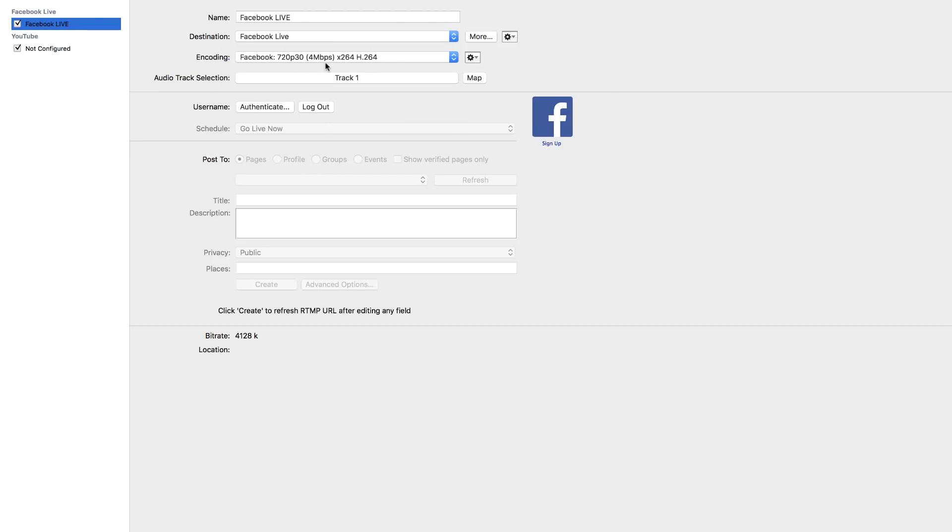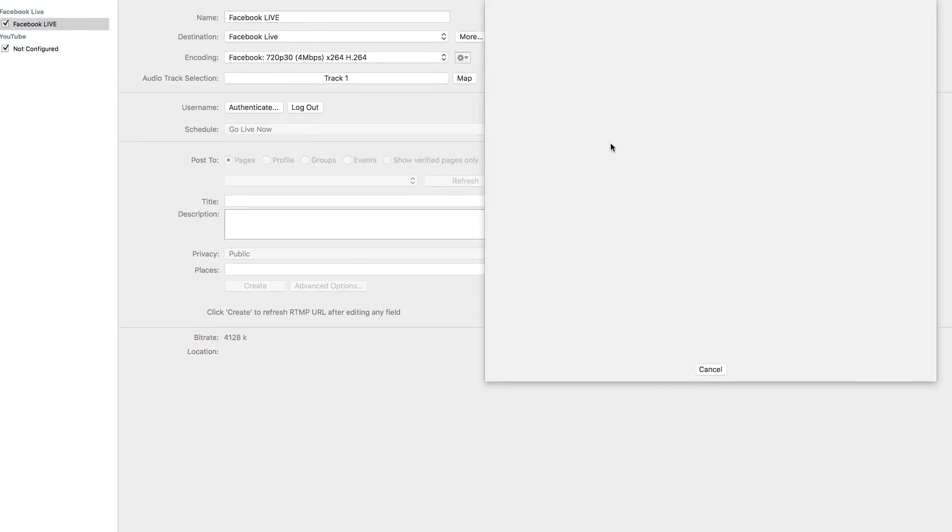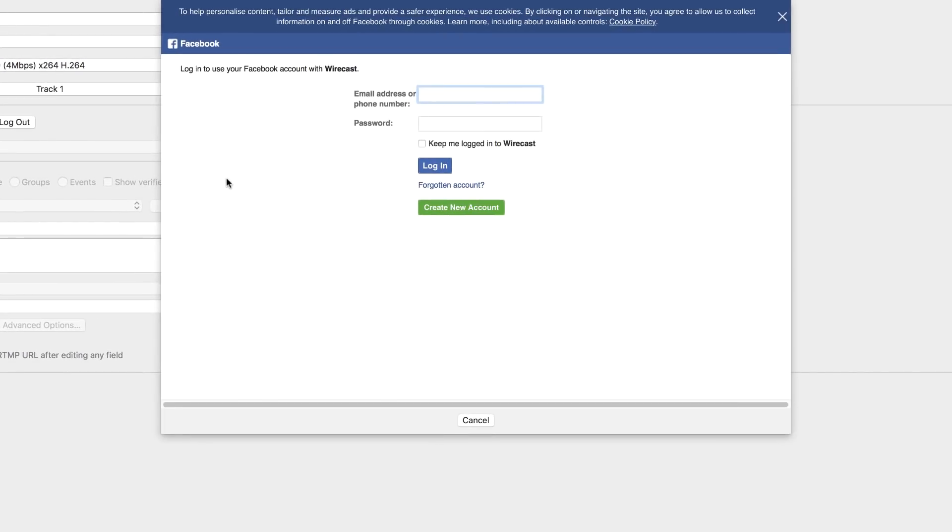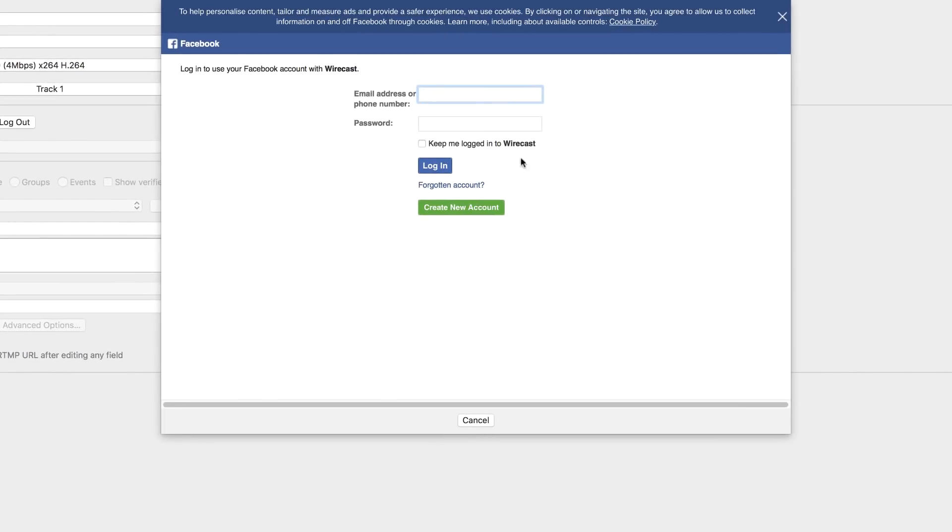I don't really mess with the audio track selection. And then next, what you want to do now is to connect to Facebook, you want to click on authenticate, similar to what we did with YouTube. And then over here is where you want to add your email address and your password and log into your Facebook account.